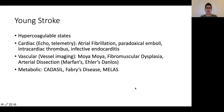For young stroke workup specifically, apart from the hypercoagulable states, it's important to look for cardiac causes such as atrial fibrillation, and if there is a PFO — patent foramen ovale — this can result in paradoxical emboli. Vascular causes such as Moyamoya's disease and arterial dissections can also present with a stroke-like picture. Certain rarer metabolic causes are also important to be cognizant of.